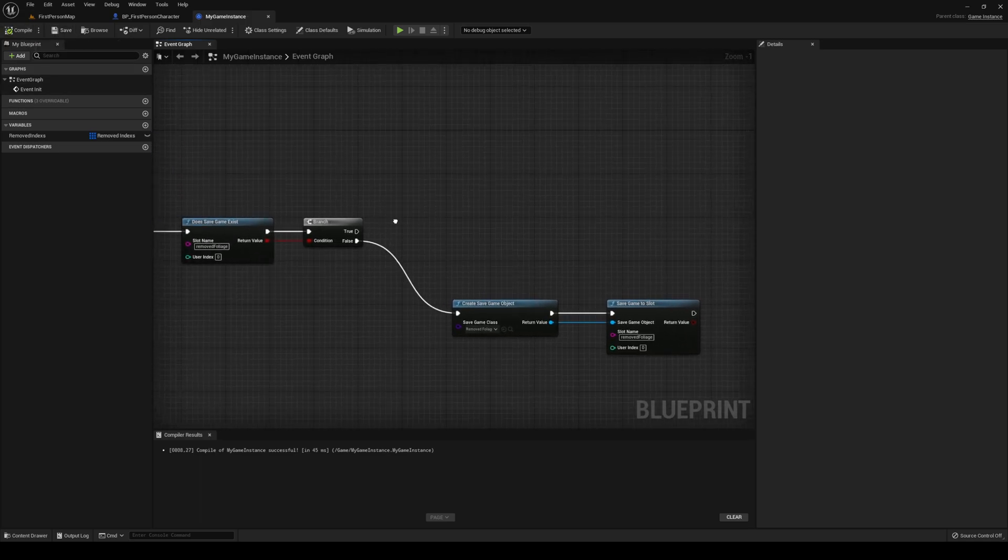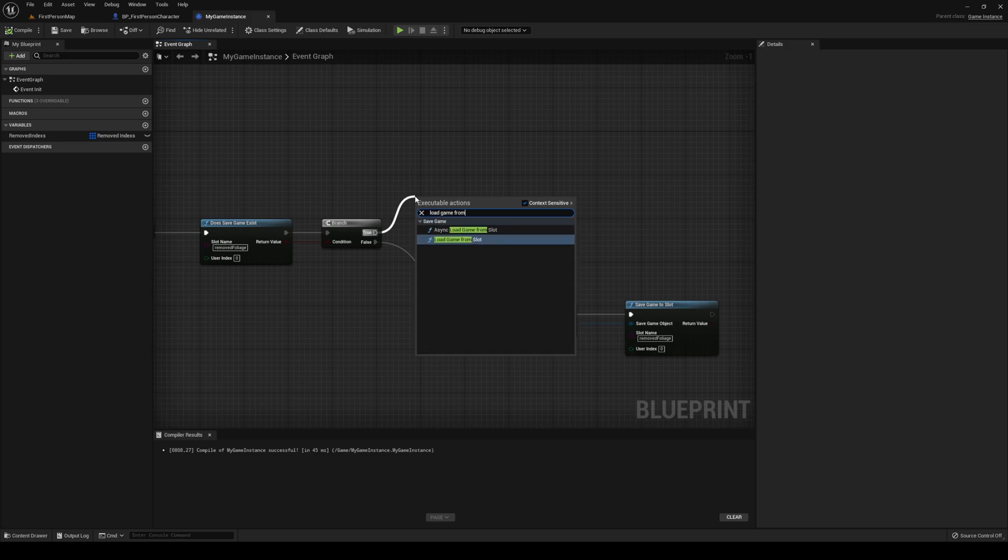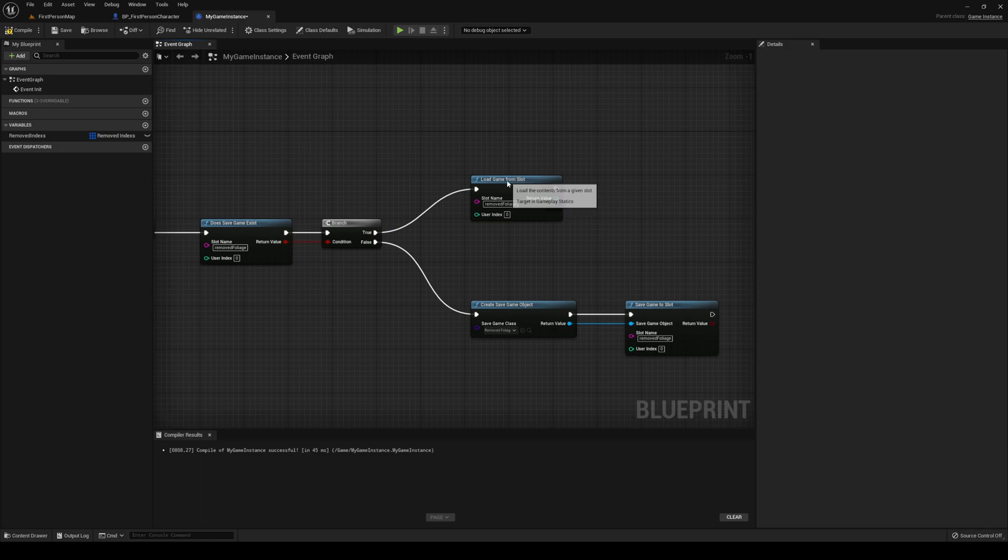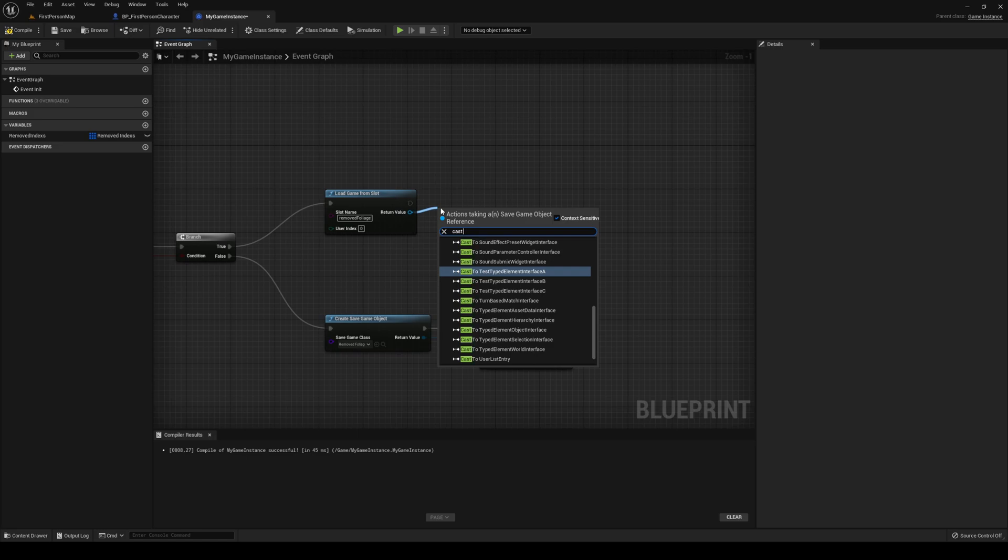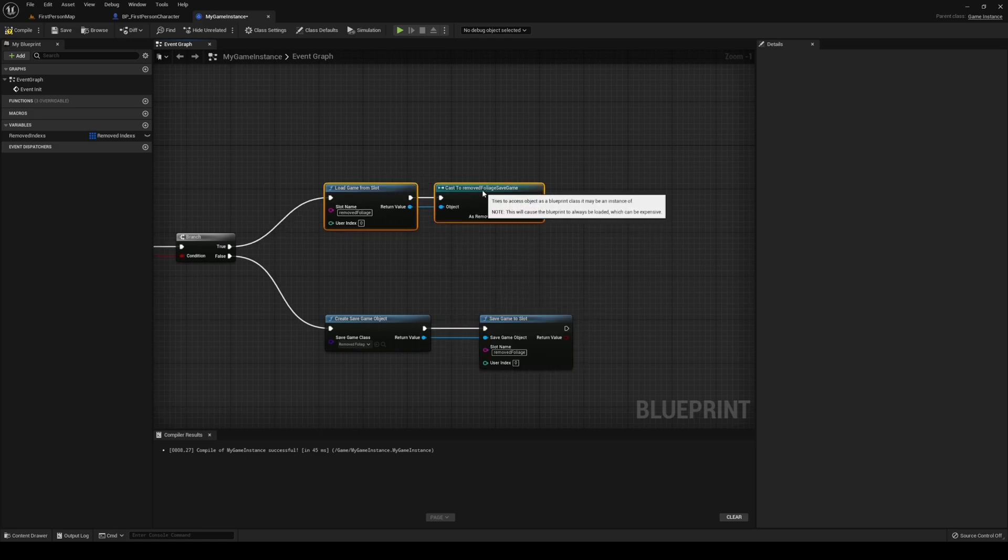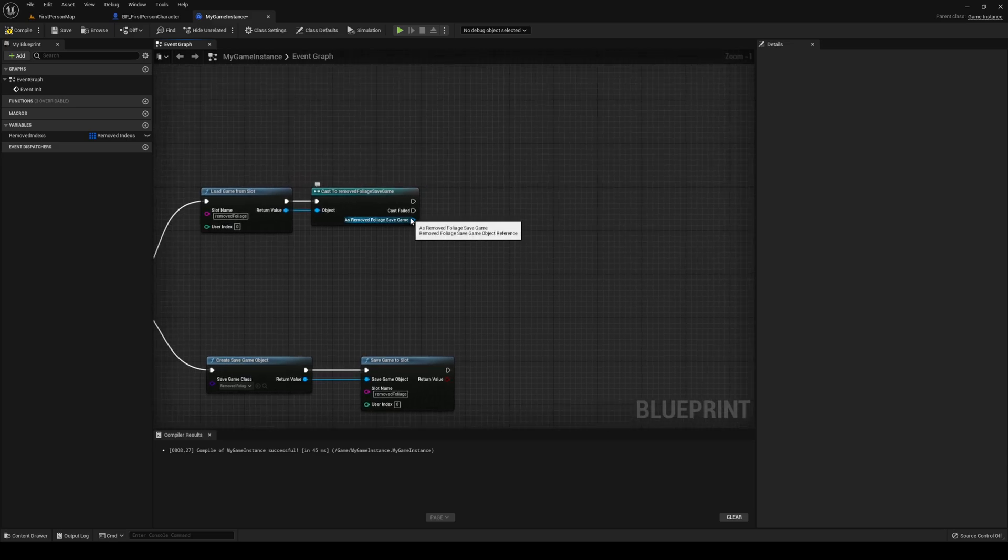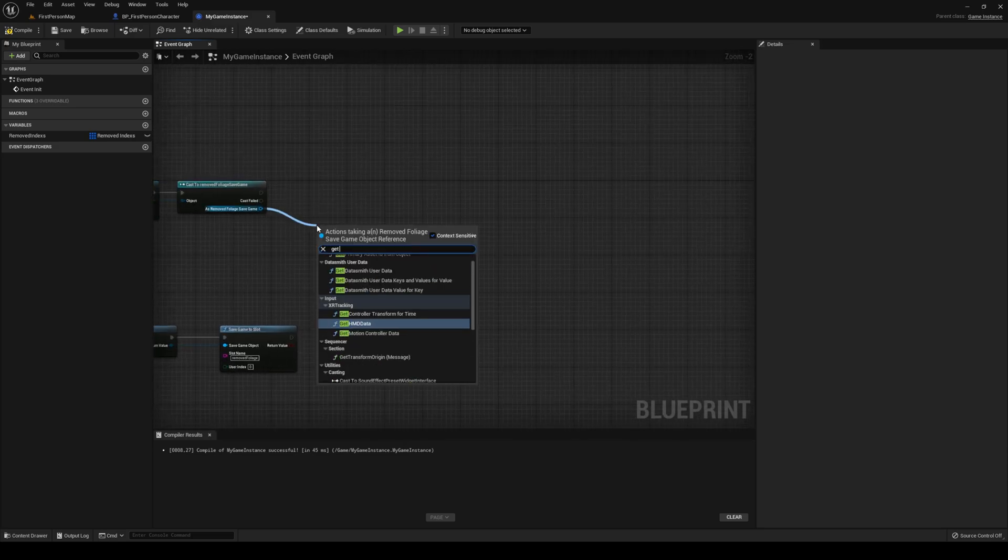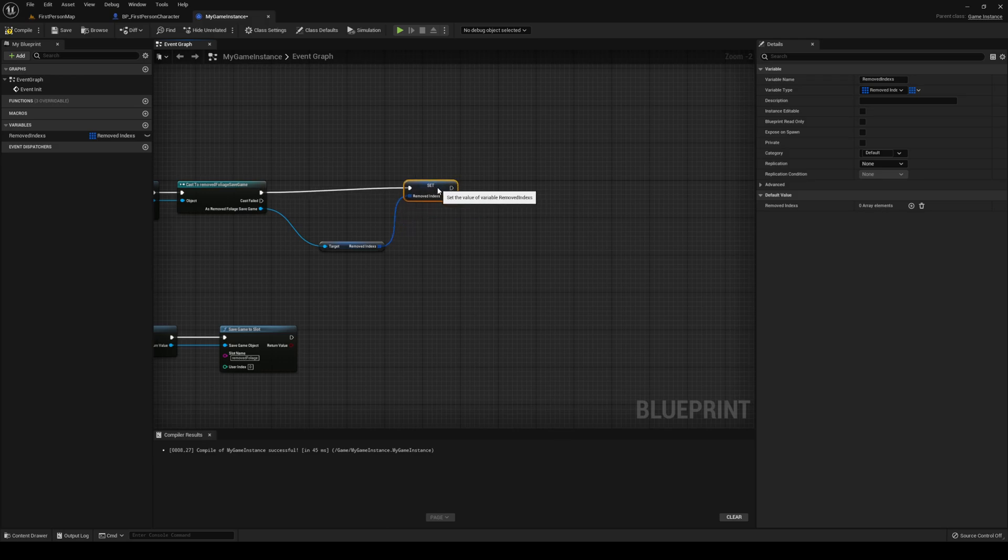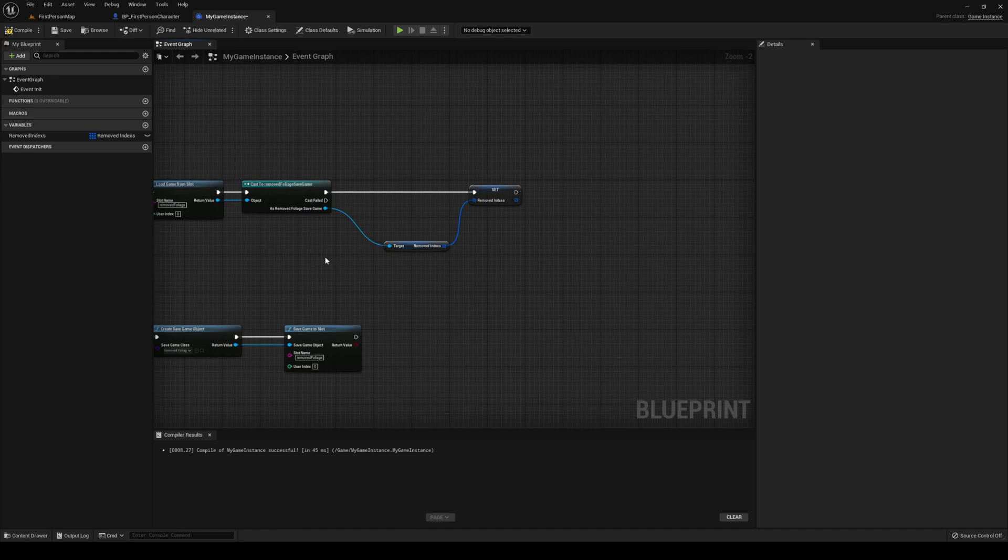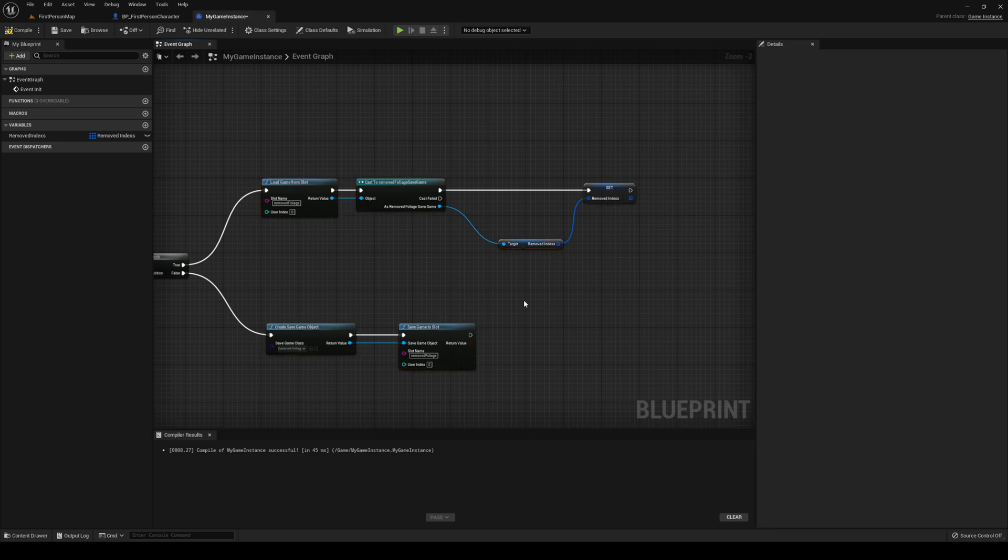However, if it does exist, we want to load it. Load game from slot. Slot being the one that we know. Then we want to cast to our save game object, so cast to removedFoliage.savegame, or whatever you called it. From that, we want to get removedIndexes and we want to set our game instances removedIndexes to the incoming one from our load. This is all fine and dandy, but we don't have any intel here, right? The array is empty.